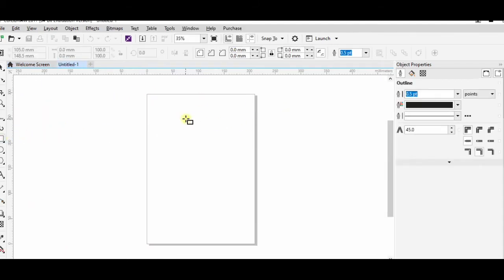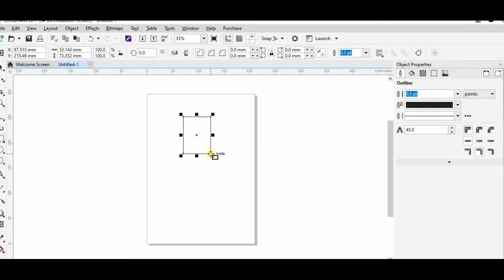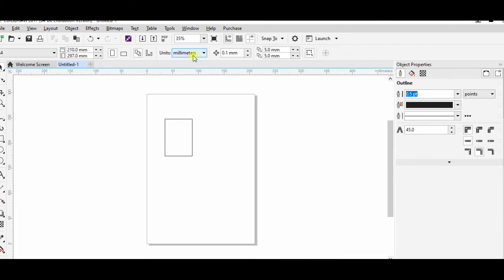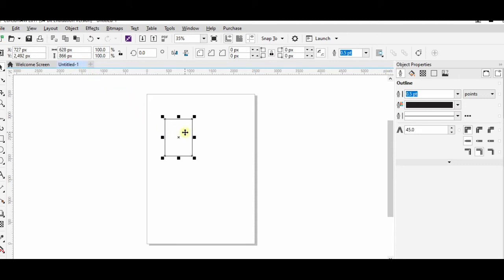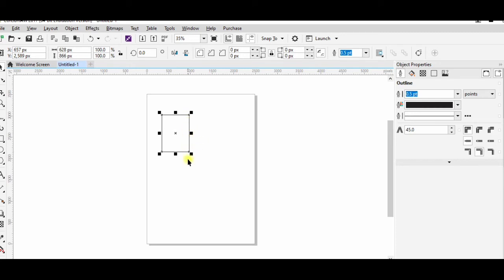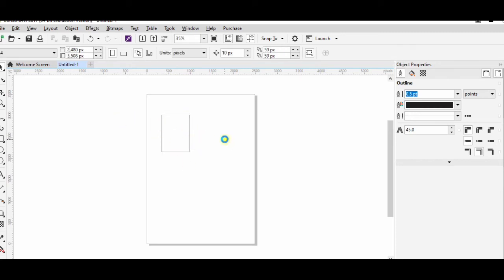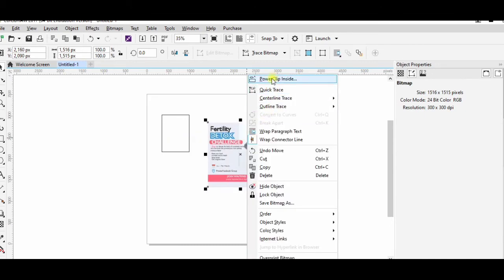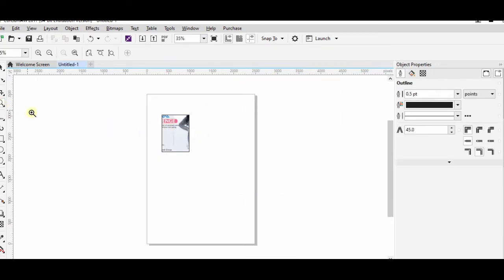I'll go to Corel Draw — you can use any application or software that works for you. The size should be 628 x 856 pixels. I'll create a box at that size and then paste the image into it using Power Clip inside the box.